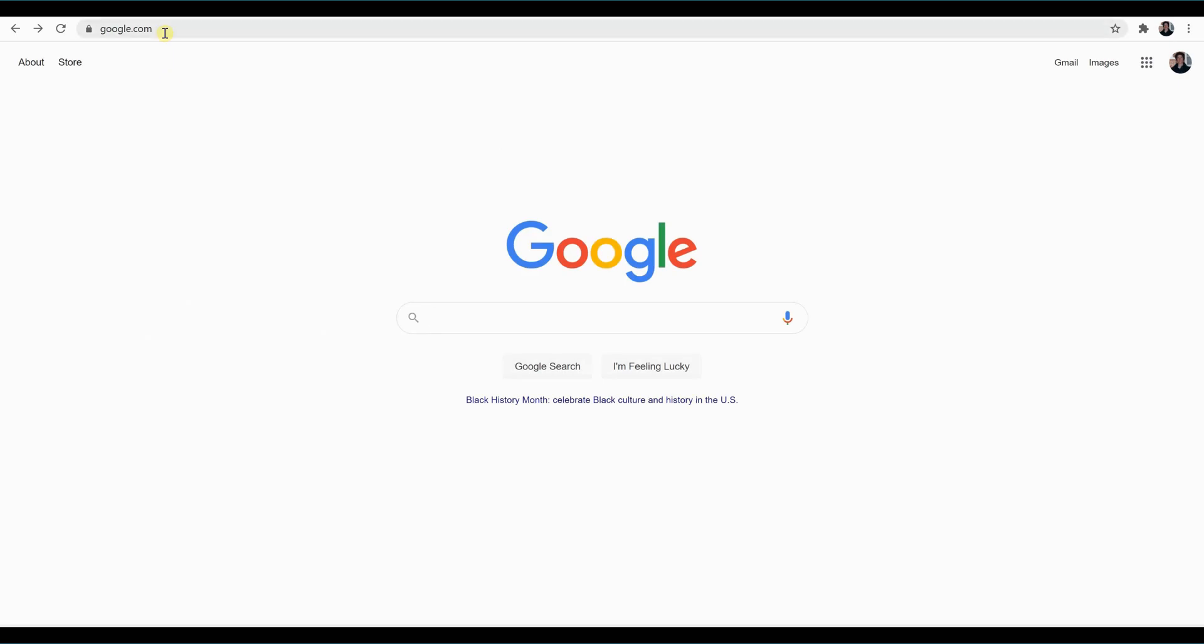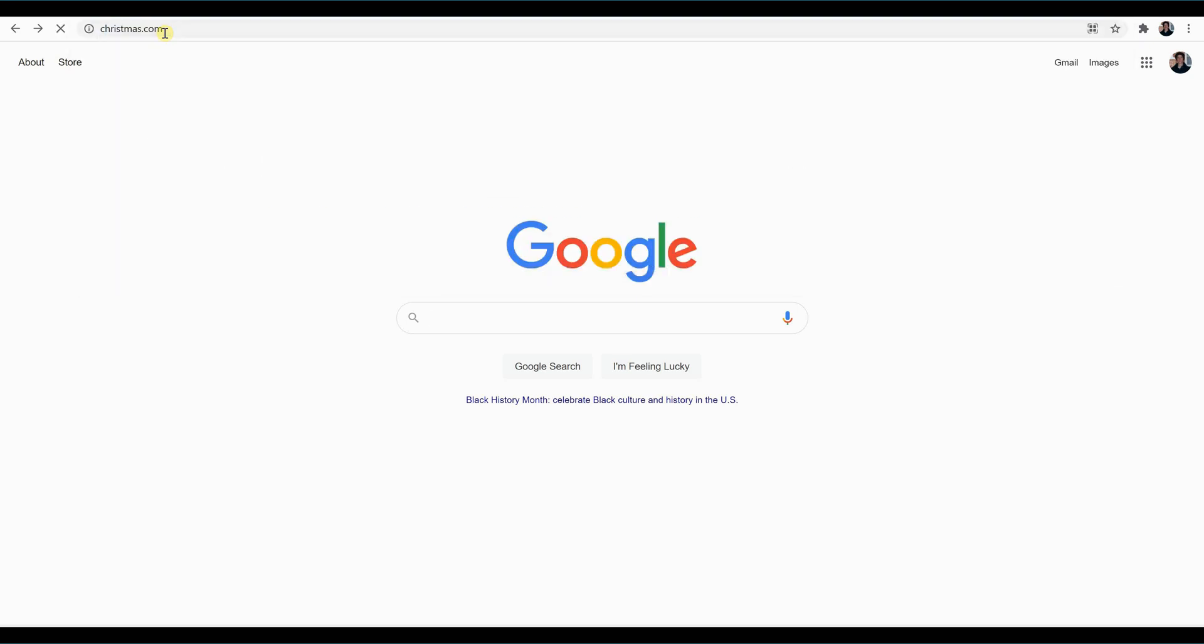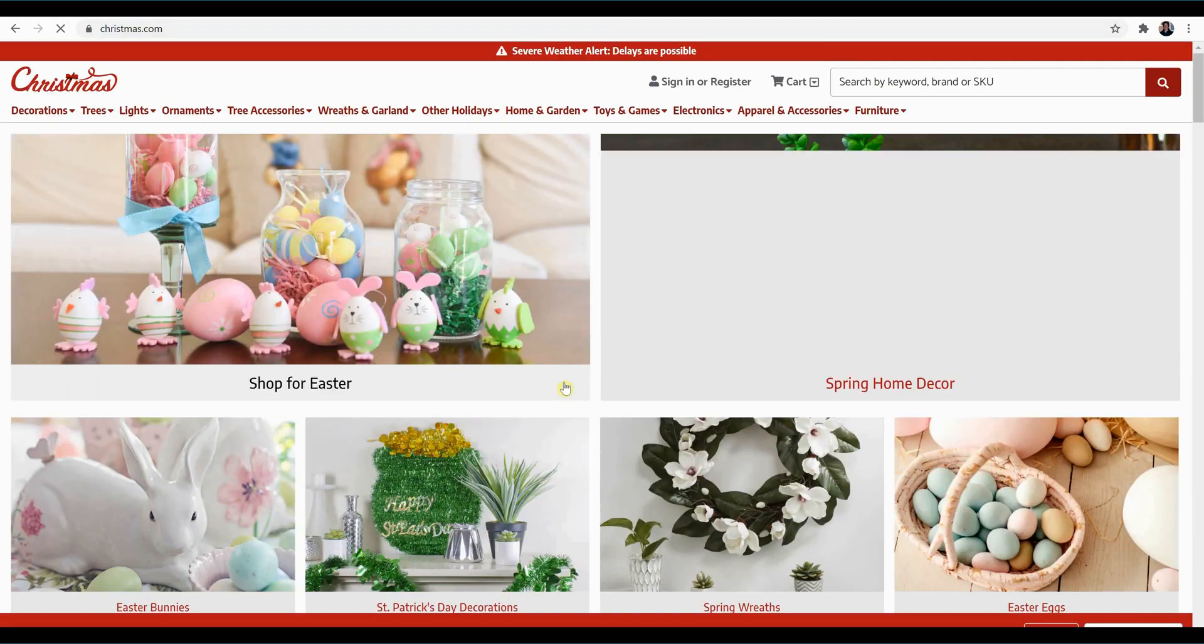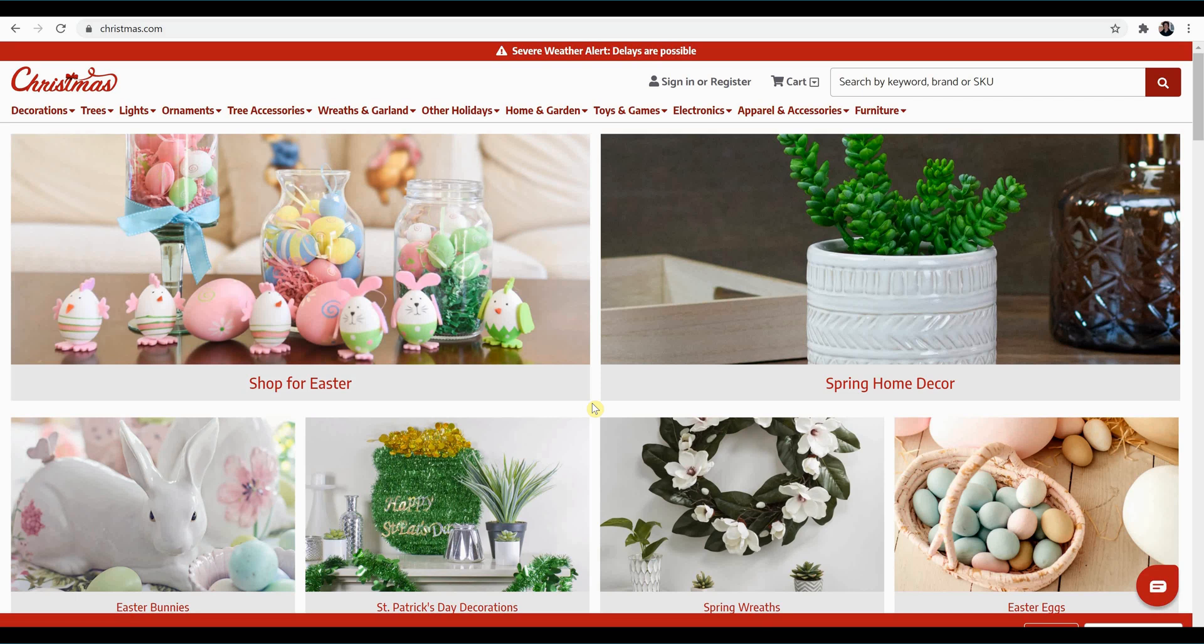So let's look at a couple examples of graphic user interfaces. I've just gone to christmas.com. Right in the middle of the screen here, you can see my cursor. I'm going to scroll over the graphic for Spring Home Decor. When I do, you'll see that the background will turn a lighter shade of gray, and the words Spring Home Decor will switch from red to black. Just like that. And I'm going to do the same thing to Shop for Easter, and it also switches in the same manner.